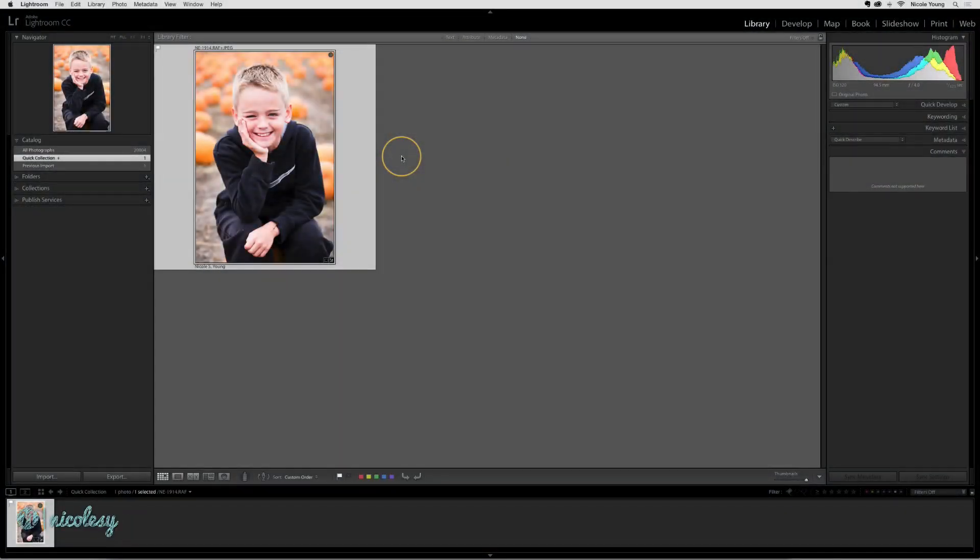Virtual copies are a really good way to create alternate versions of your original files. Let's say I've done all of my processing to this photo and I really like the result.